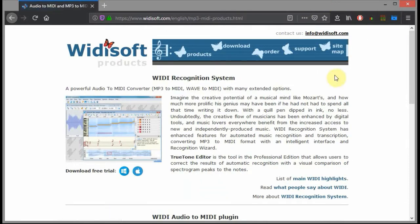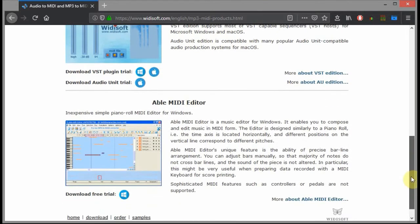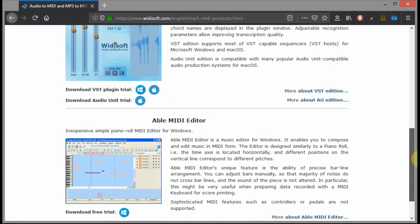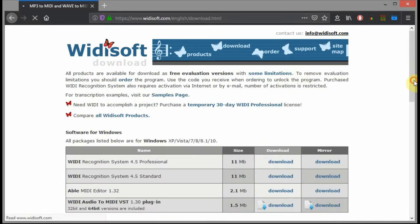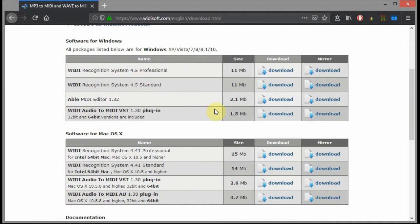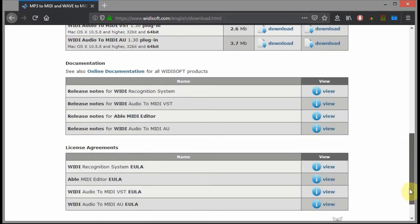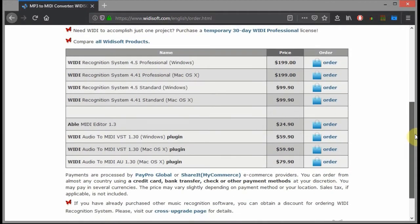They also sell a basic MIDI editor program. Full versions cost two hundred or one hundred dollars, and the VST plugin is sixty dollars.